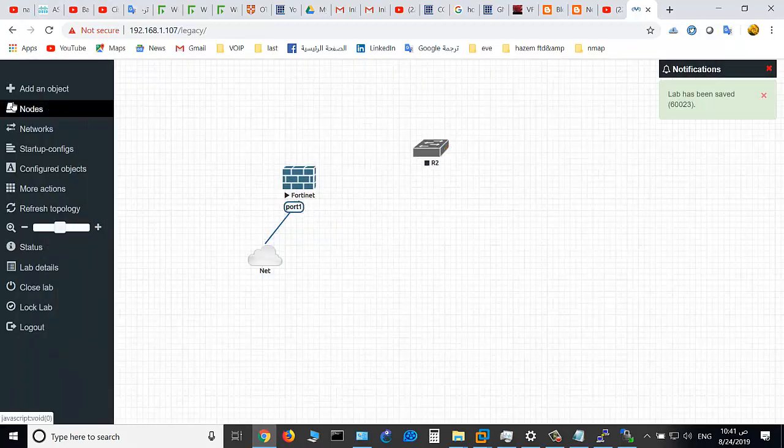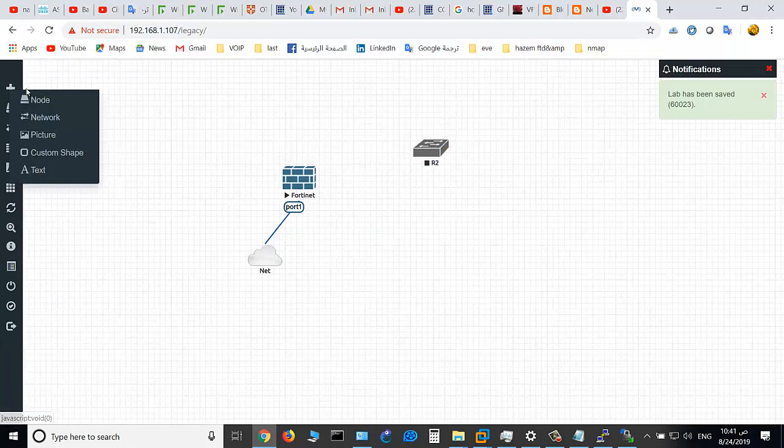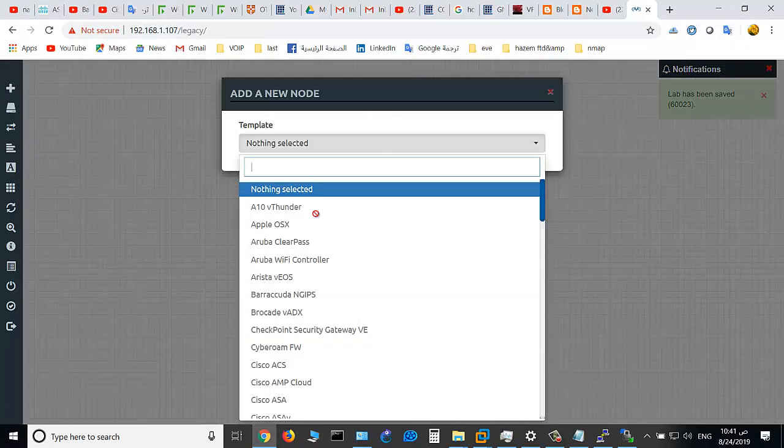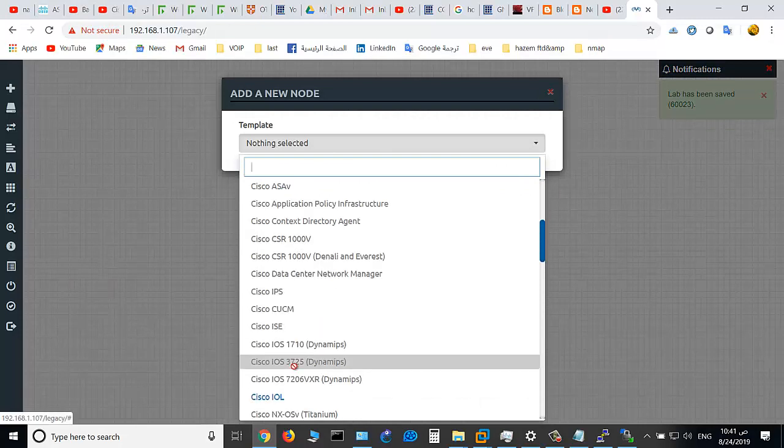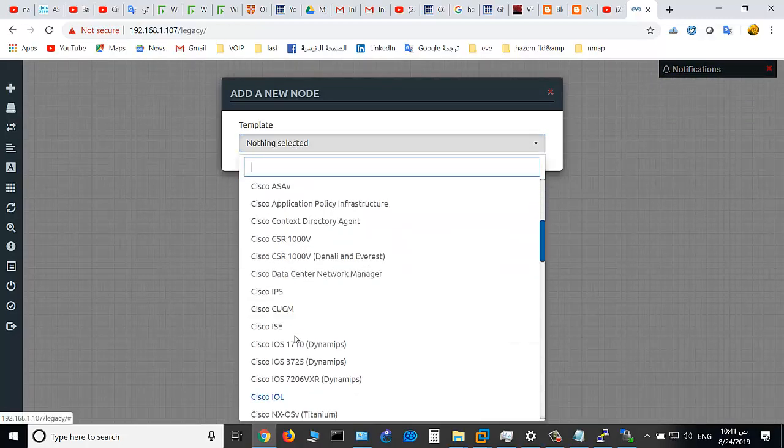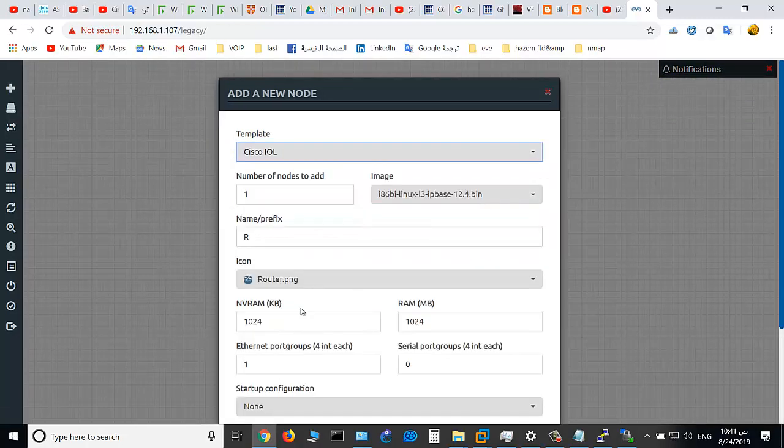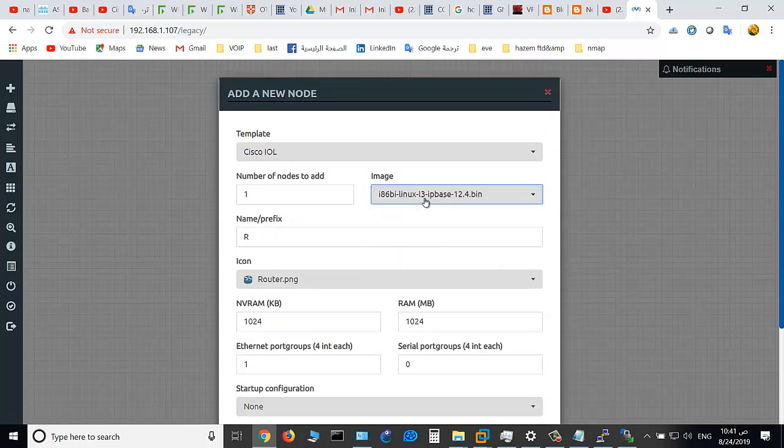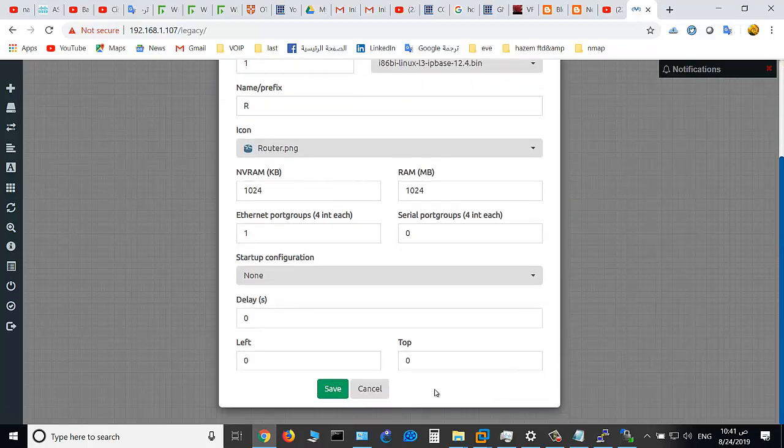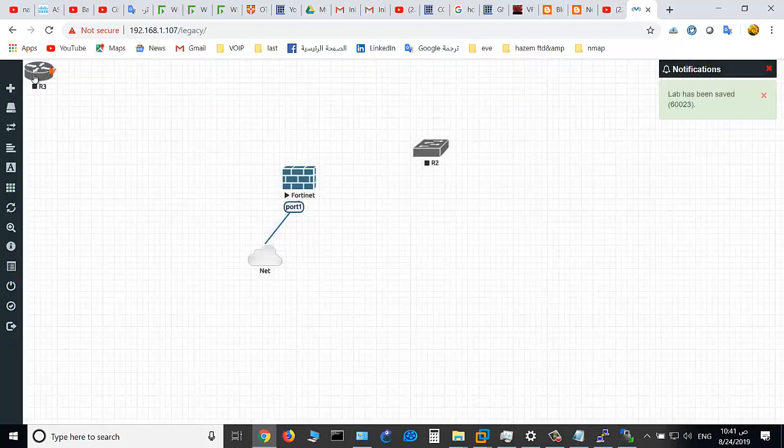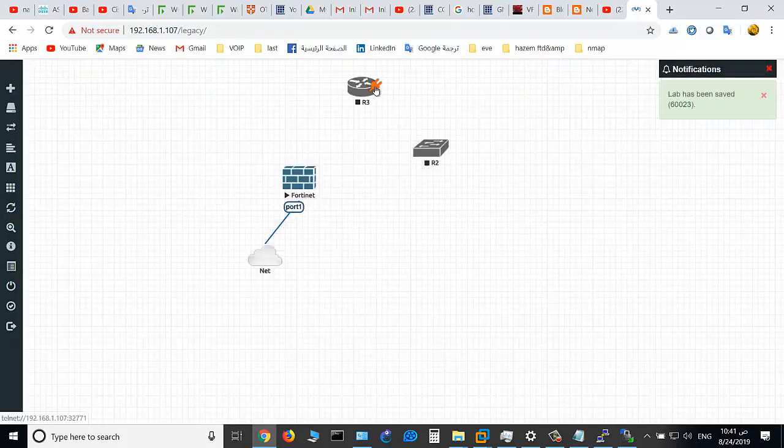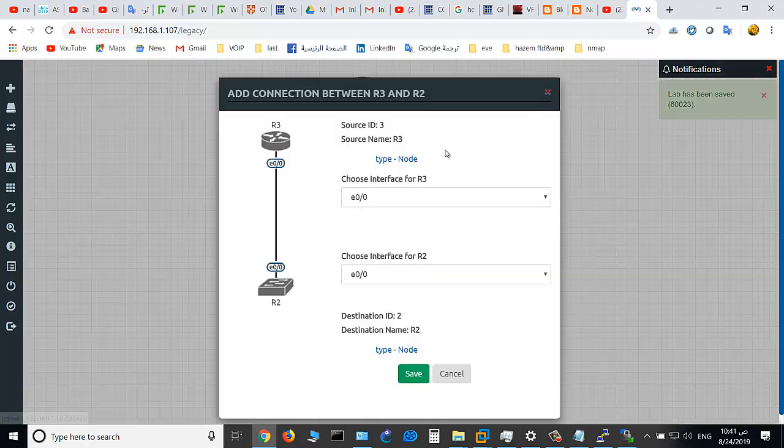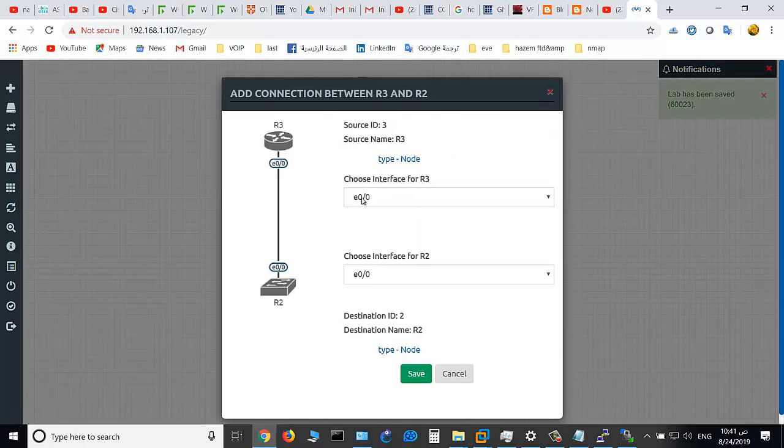This is how to add layer 2 switch. So go to IOL and choose layer 3 and click Save. This is the router.